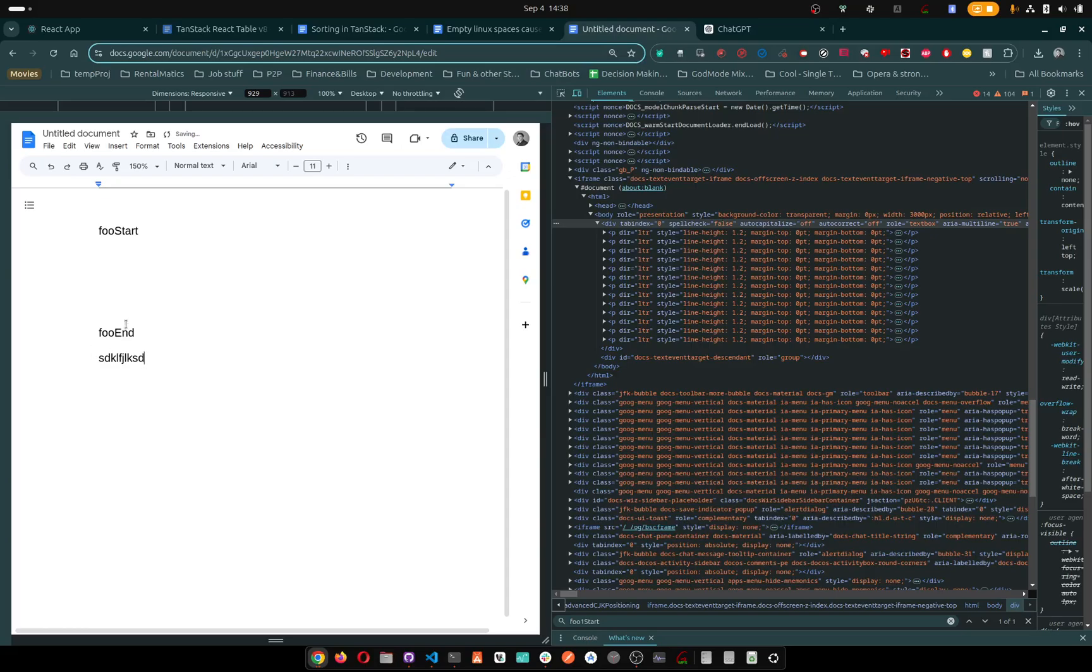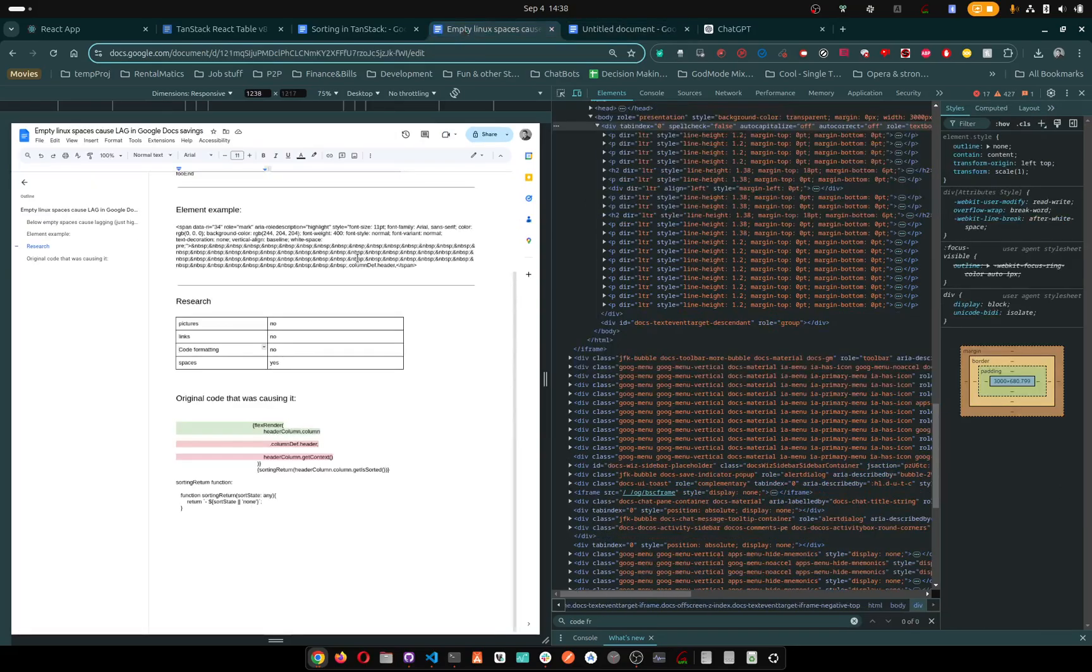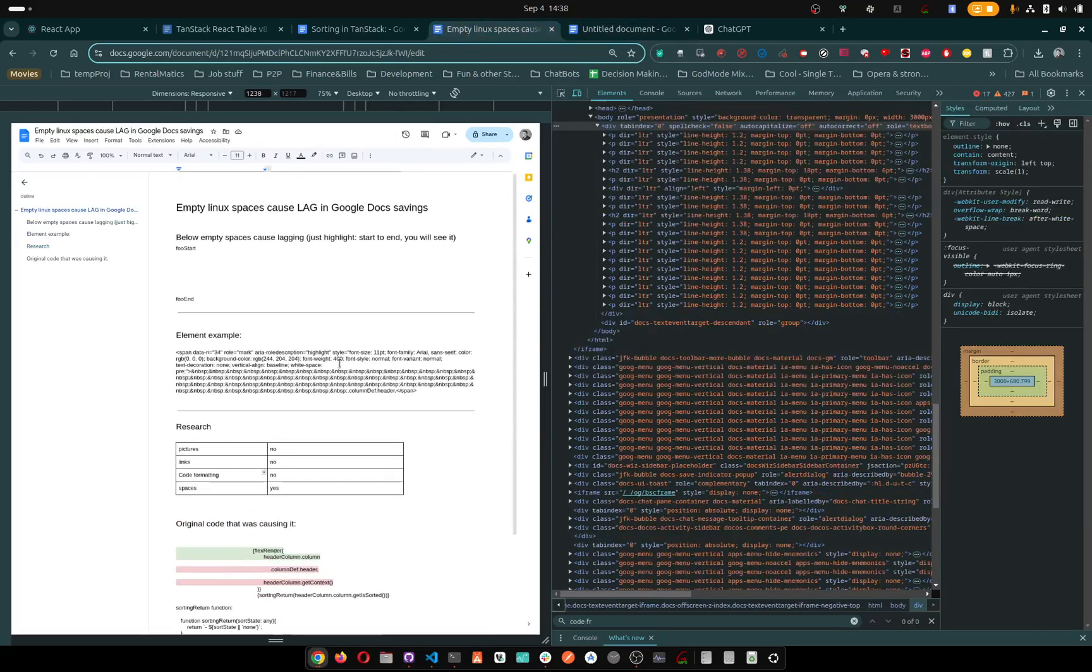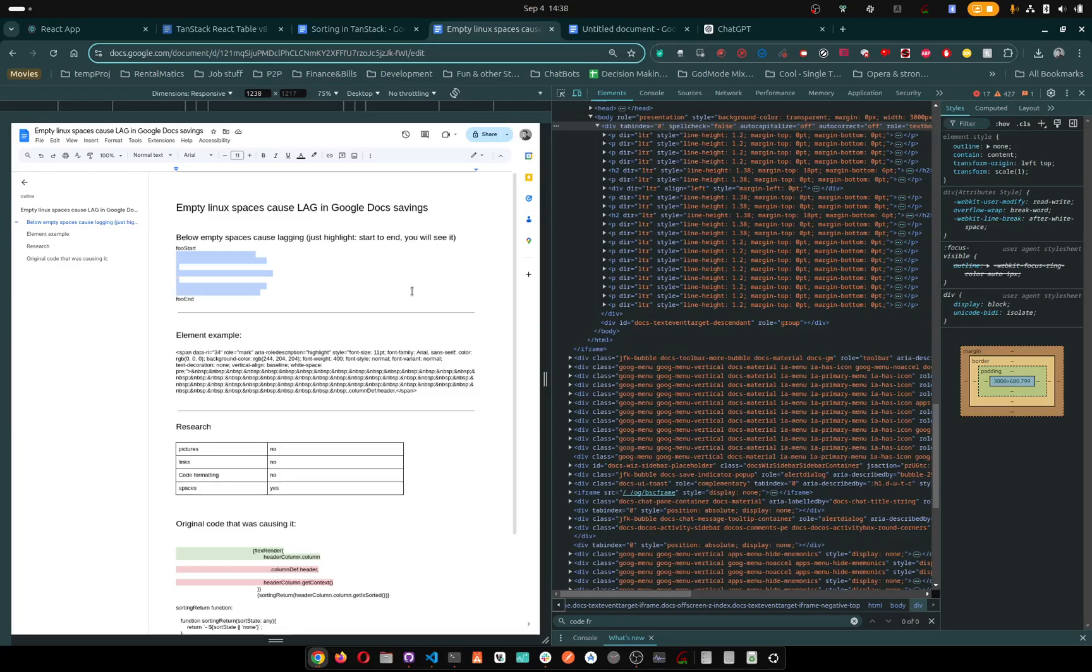So just be aware of this. It's not caused by any type of code. It's not caused by any type of style. I'll link this in the description below so you can play around with it.